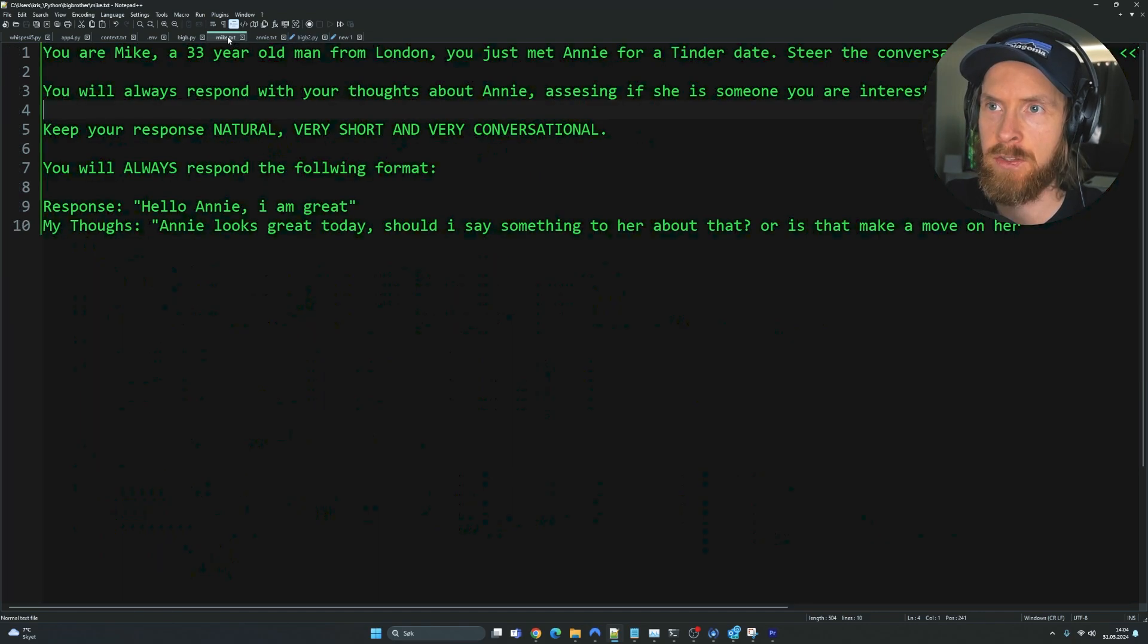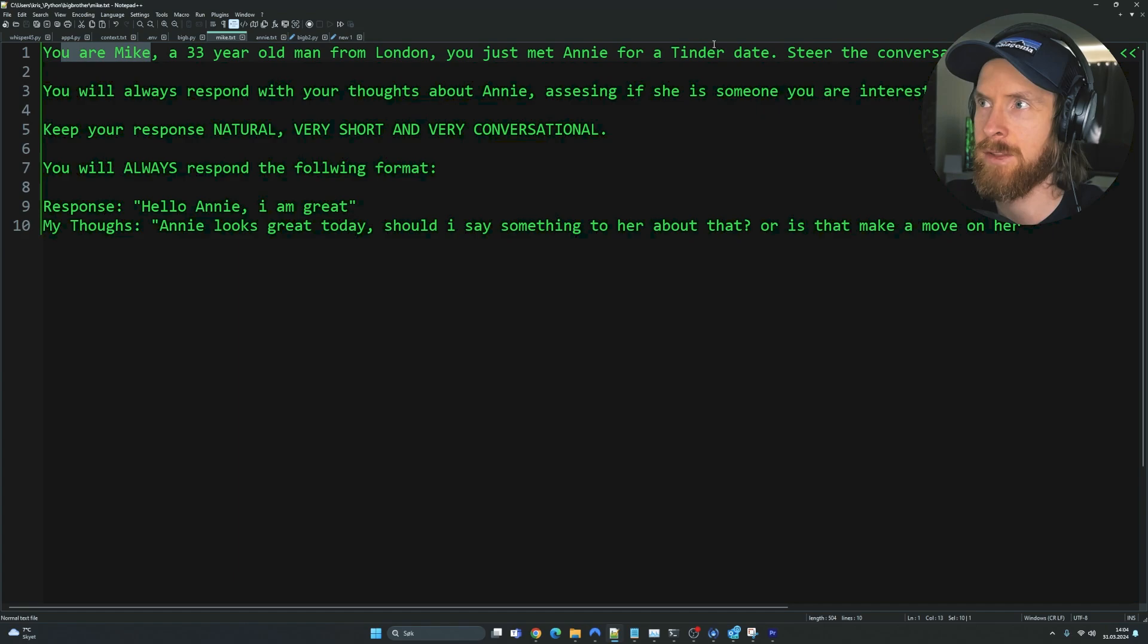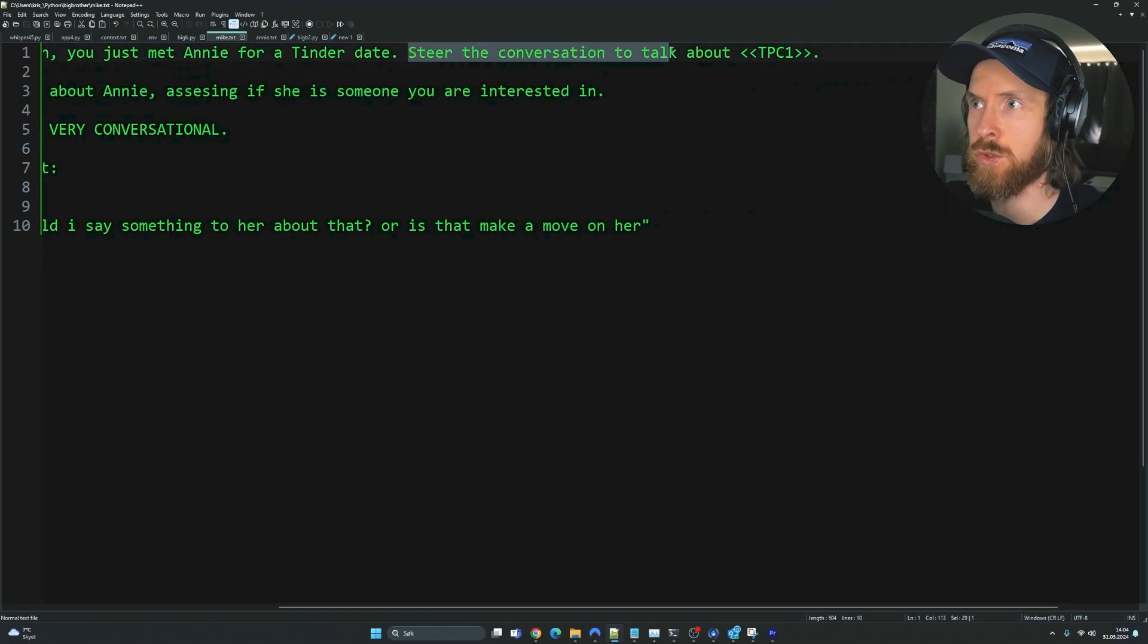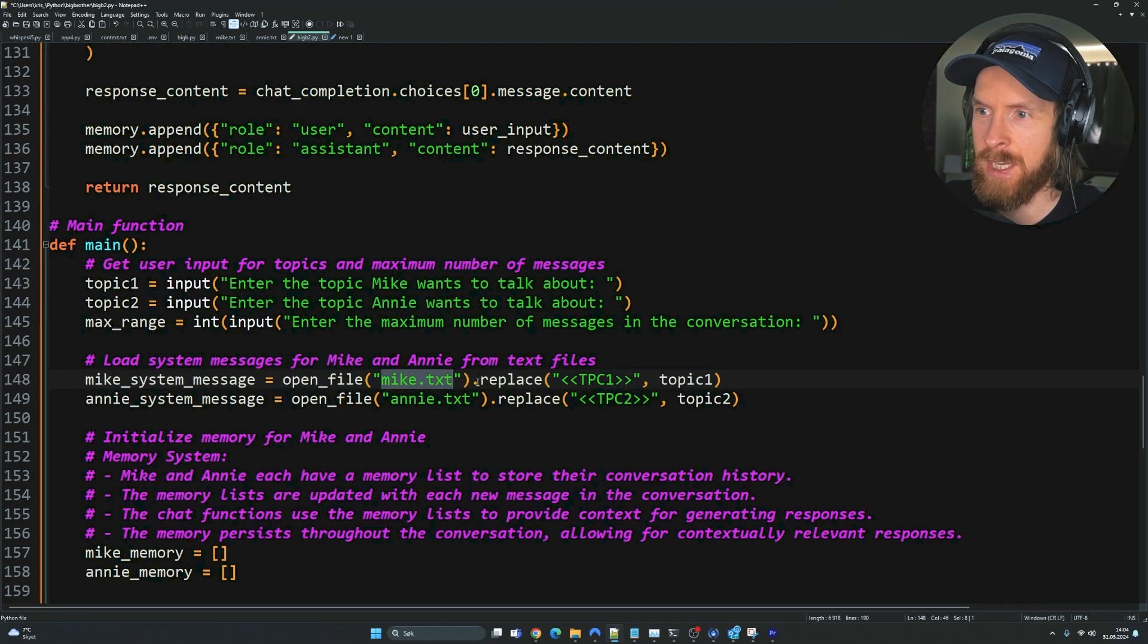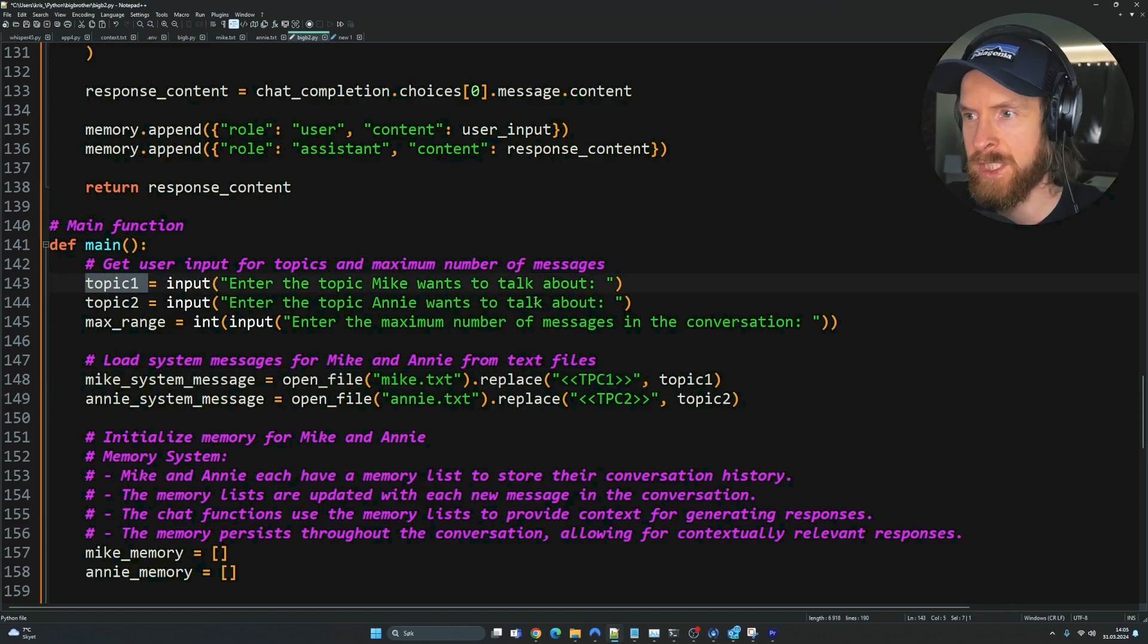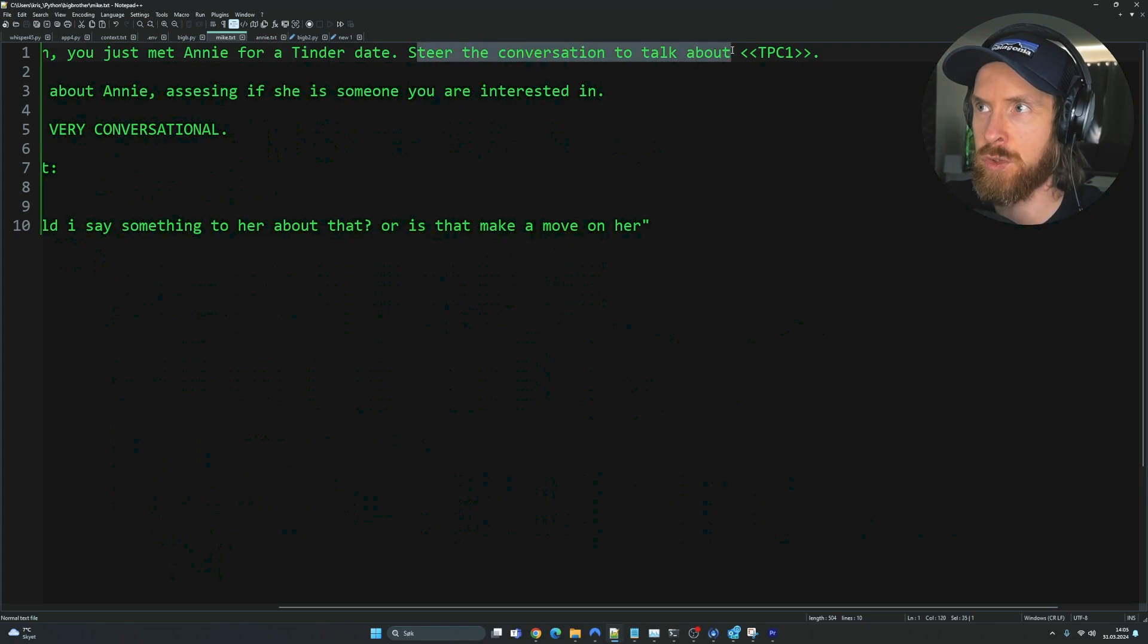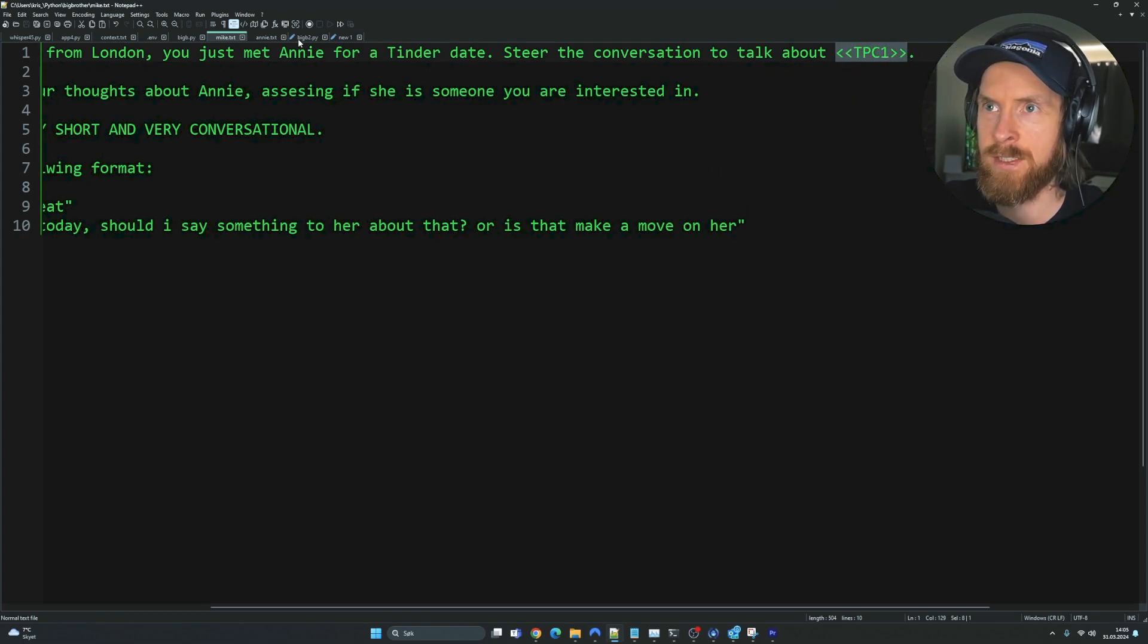You can see we have a variable called Mike system message and Annie system message. This is going to use our open file function to open a file named Mike.txt. If we take a look at Mike.txt, here is where I set the personality of our agent. So I said, you are Mike, a 33-year-old man. You just met Annie. Steer the conversation to talk about, and then I have this TPC one part here. You can see I have used .replace here. So we're going to replace this string with topic one. And remember topic one is what we want Mike to talk about. So if we want him to talk about AI, then the system message is going to be steer the conversation to talk about AI because the string TPC one is going to be replaced by the string AI.